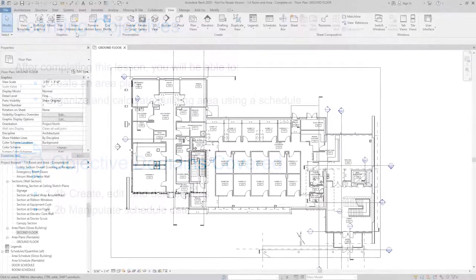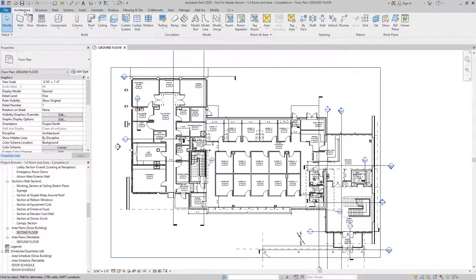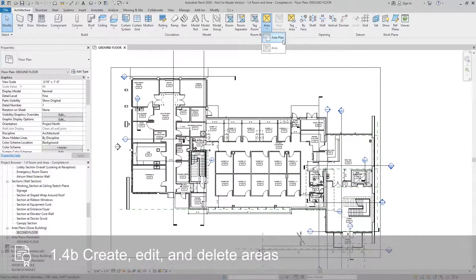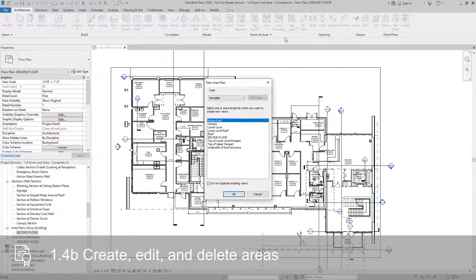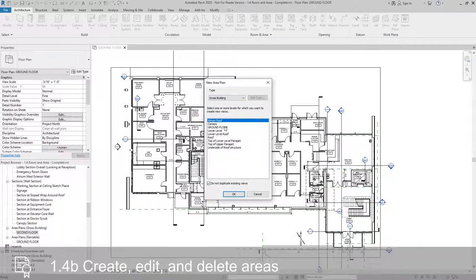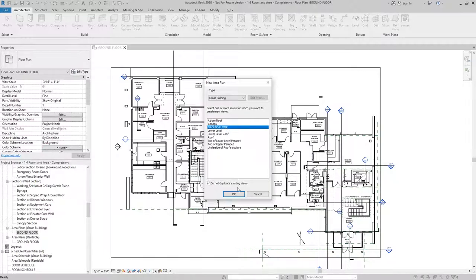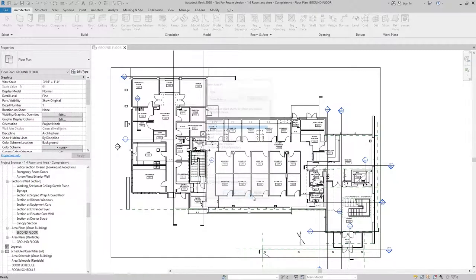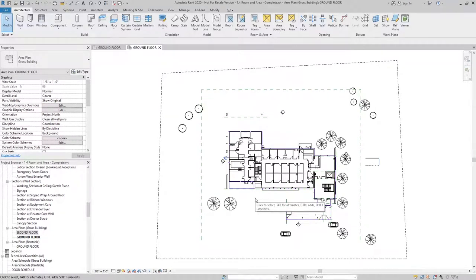I'll start by going to the Architecture tab, finding Area, and selecting Area Plan. From here, I need to select my area type. We're going to use Gross Building and the floor I'd like to create it based on, I'll select Ground Floor. I'll hit OK.